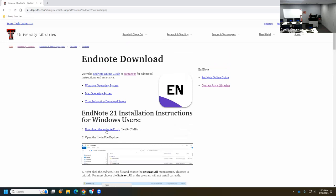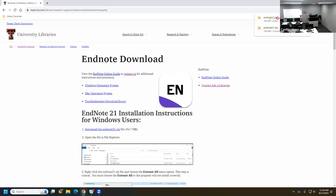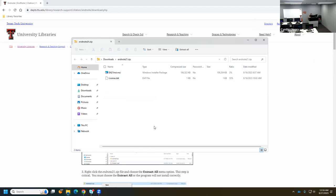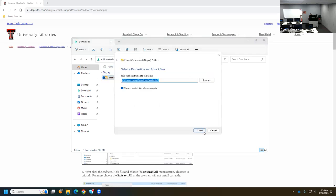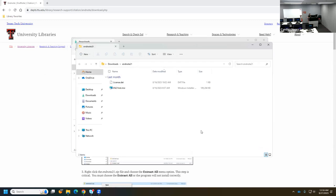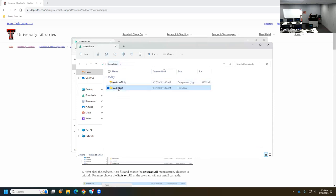I'm going to go ahead and demonstrate how to download this. Since I'm in Chrome it's putting the file at the top. I'm going to open that — it's opened a folder. Since I need to do the Extract All step, I need to go back to my Downloads, right-click, Extract All, say okay, make sure I'm in the right folder — the unzipped one — and then I just run this.